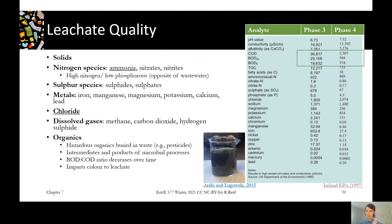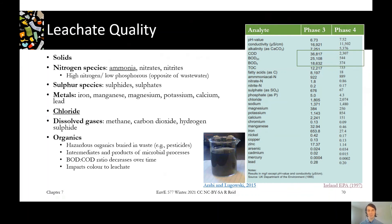That means we might have to take a different strategy closer to the beginning of the landfill life versus the end to treat those organics. We might be able to rely on biological treatment in the beginning, but as the BOD fraction gets smaller and smaller, we might have to change tactics later on. Organics also impart color to leachate, which is something you definitely don't want to see — it's very concerning for people near surface water bodies. You can see in the little beaker in the figure it looks just black and really awful, and in the table beside it there are some examples of the numbers you can see in leachate. There's an emphasis box around the BOD.